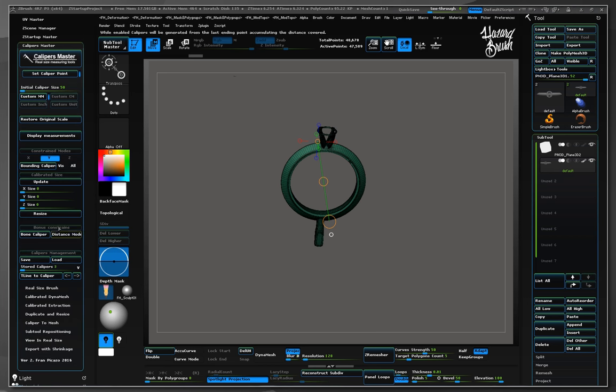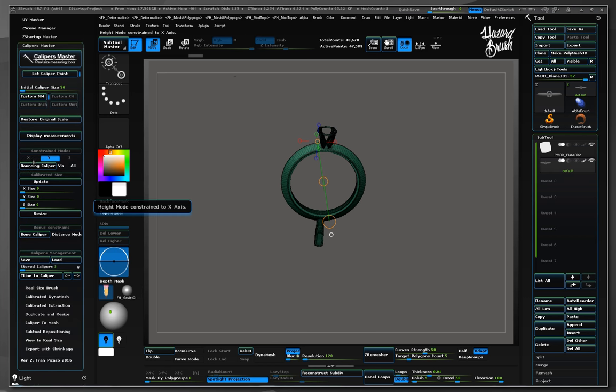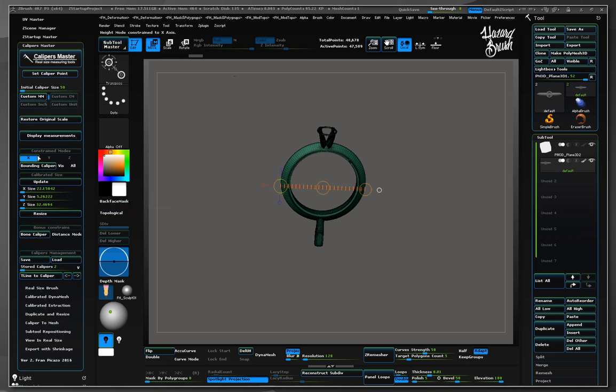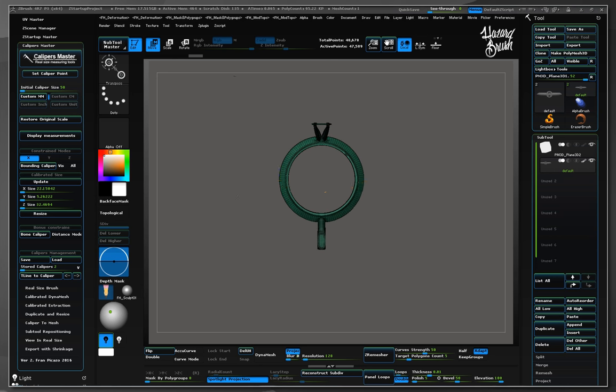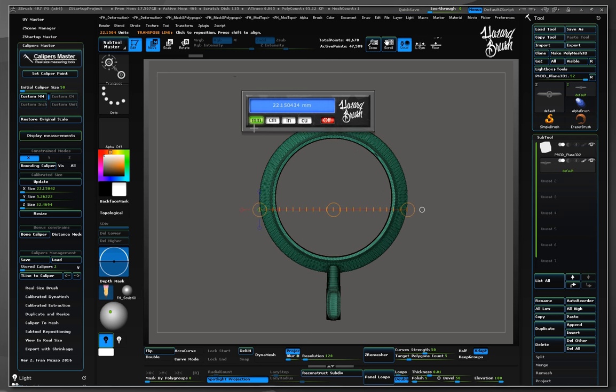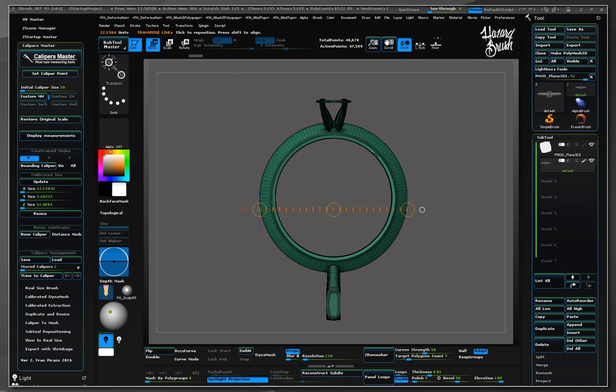Now let's check the bounding size in X using bounding calipers constrained in X. As we see, the ring was originally created at 22mm on its bounding size in X.